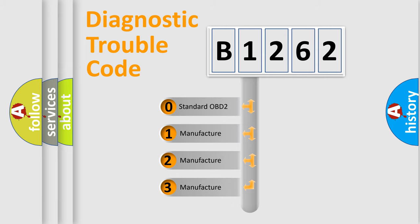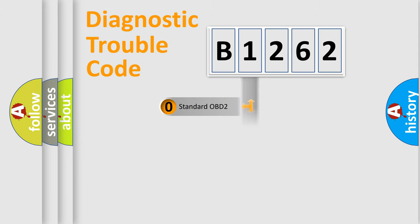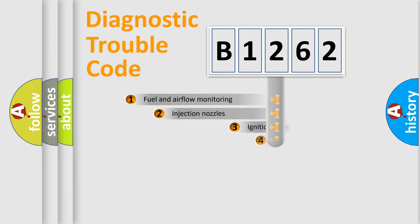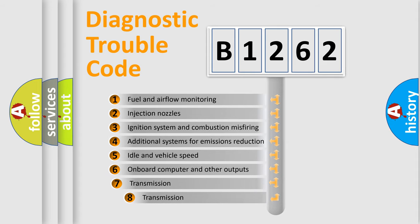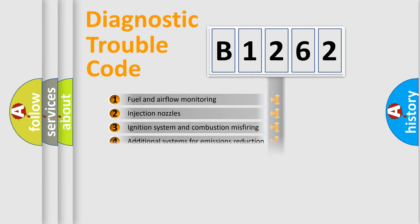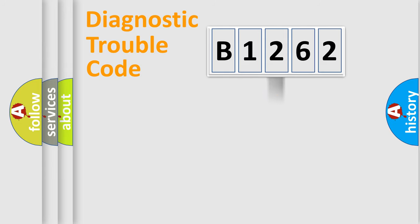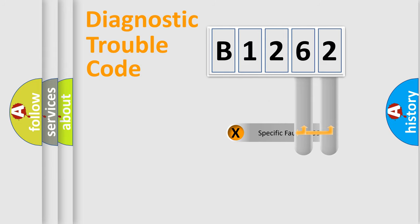If the second character is expressed as zero, it is a standardized error. In the case of numbers 1, 2, 3, it is a car-specific error. The third character specifies a subset of errors. The distribution shown is valid only for the standardized DTC code.